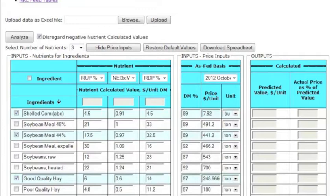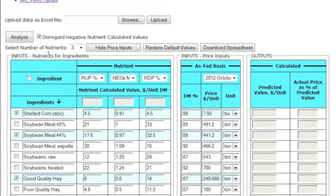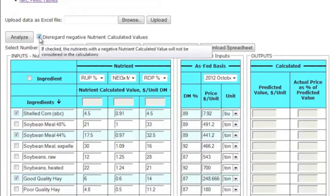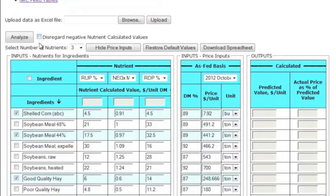Lastly, you need to decide if you want to use negative nutrient calculated values in your analysis. Since this tool calculates nutrient values based on market prices of ingredients and their respective composition, it is likely that some nutrients will have negative values. If you want to include negative values in your calculation, uncheck this box. Or if you want to exclude them, keep it checked, which is the default.